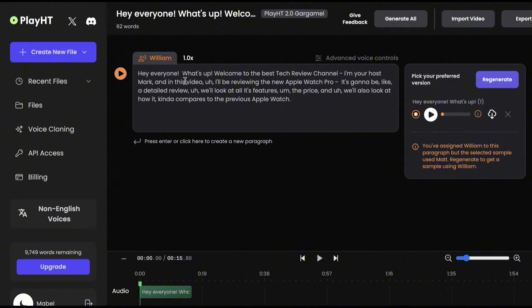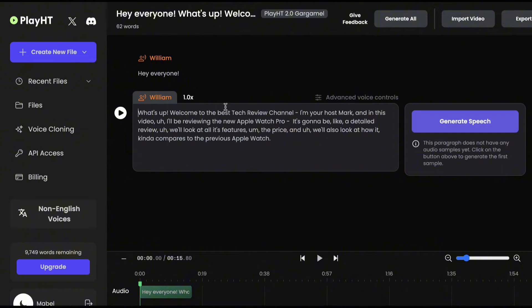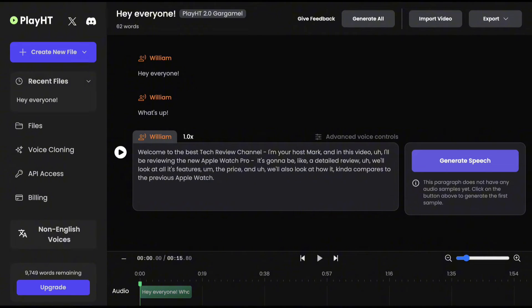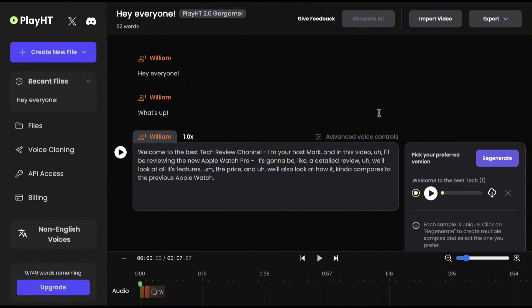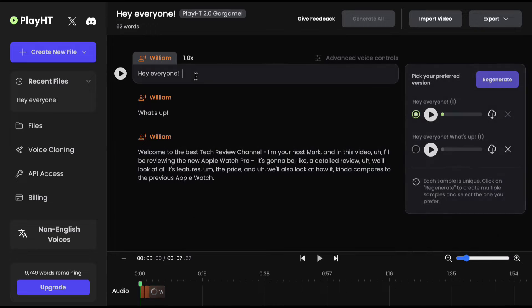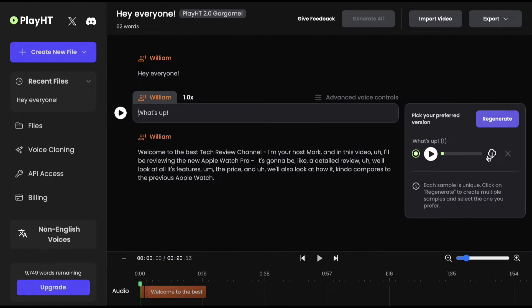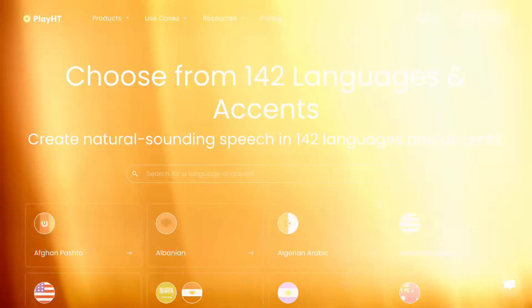What I love about PlayHT is how easy it is to generate the scripts. Just click Enter to break the lines, then click Generate All, and you can download each line separately. This is great, especially if you want to generate a storybook with two or more characters.